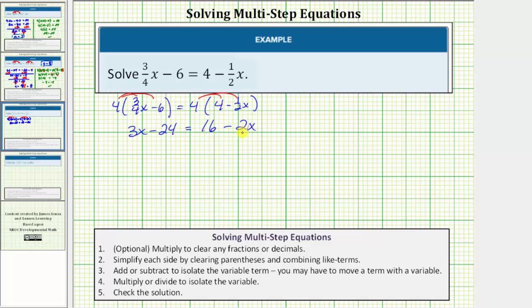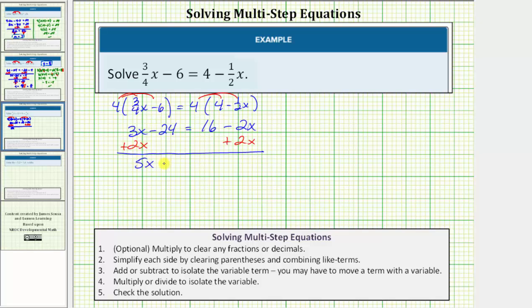We need to get all variable terms on one side. Looking at the right side, to undo minus two x we perform the opposite operation, so we add two x to both sides of the equation. Simplifying: three x plus two x is five x, giving us five x minus twenty-four on the left. On the right, minus two x plus two x is zero, so the right side simplifies to sixteen.